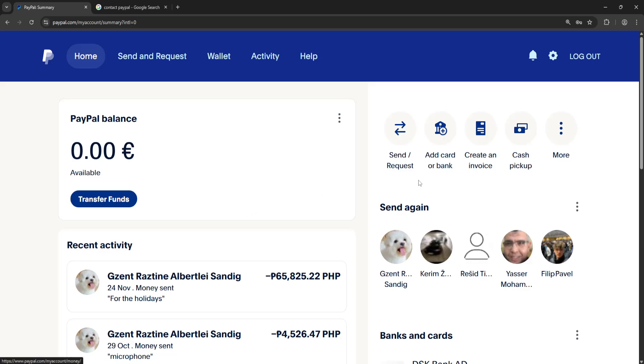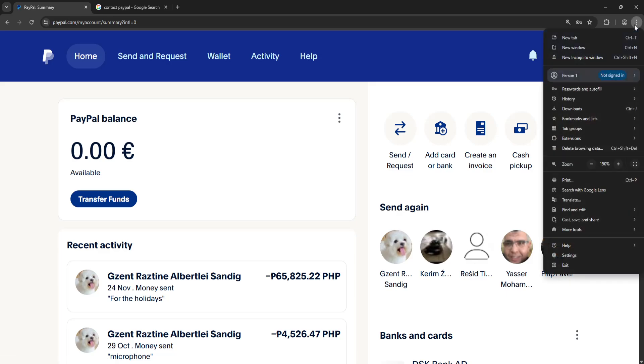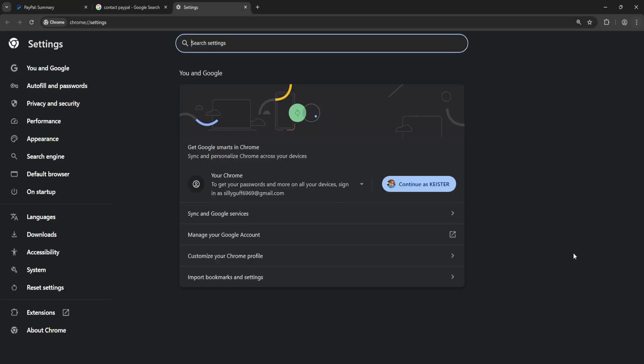How to fix PayPal something went wrong. I'm going to show you a few different fixes. For the first one, click on the three dots of your browser and then go into Settings. You will need to search for cache.